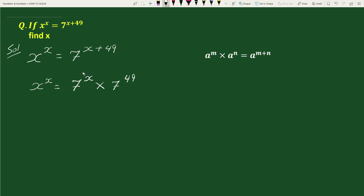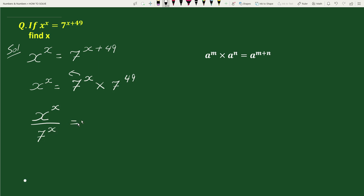Now, taking 7 to the power x to the left hand side, we can write this as x to the power x divided by 7 to the power x equals to 7 to the power 49.